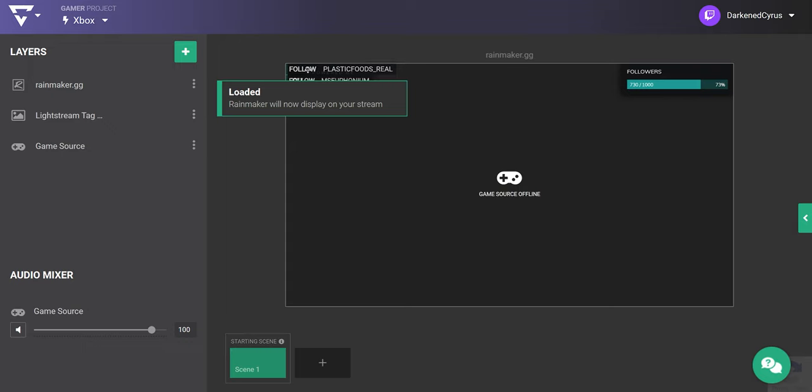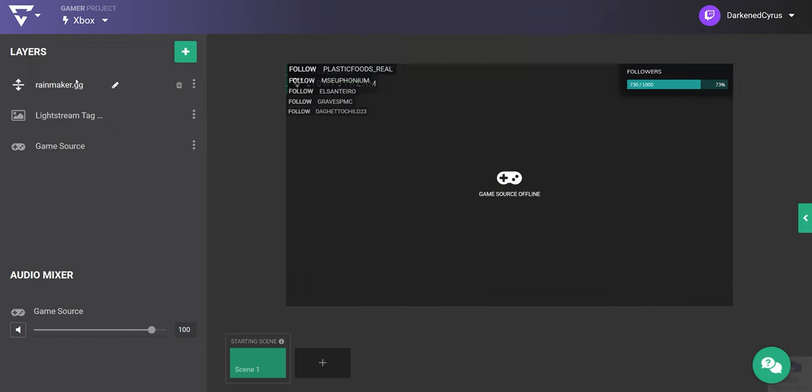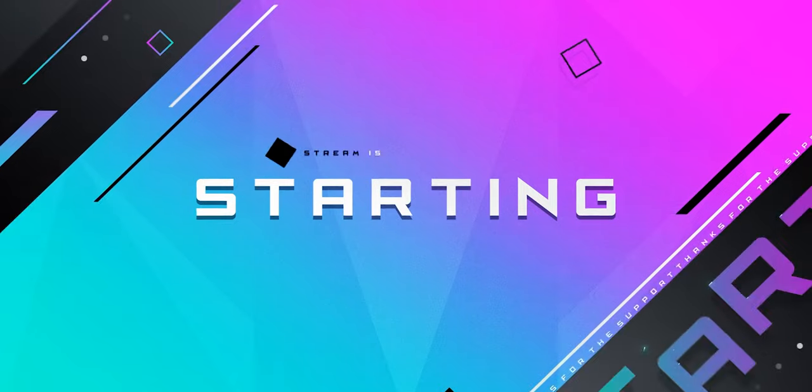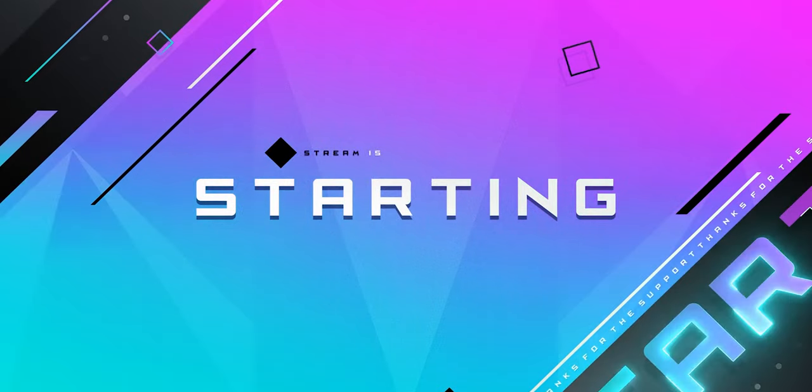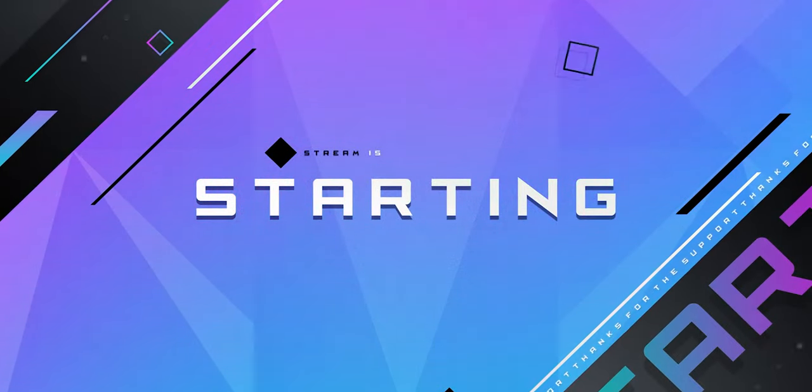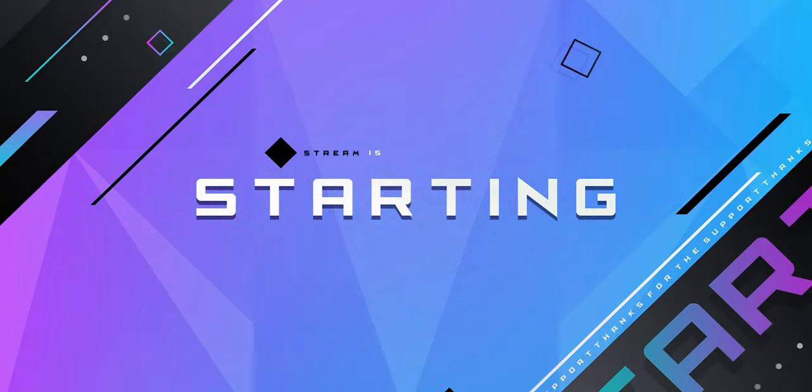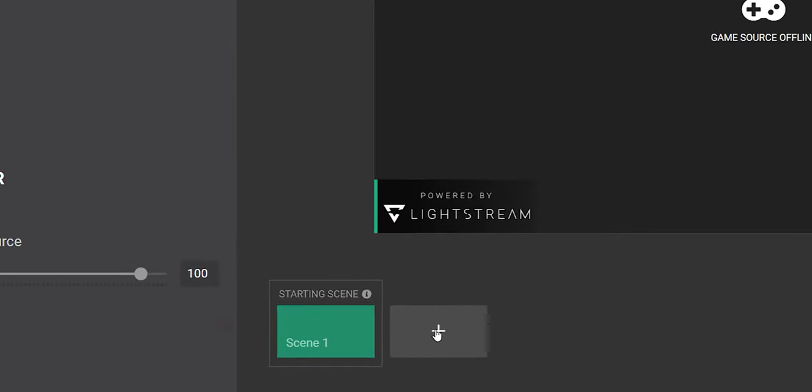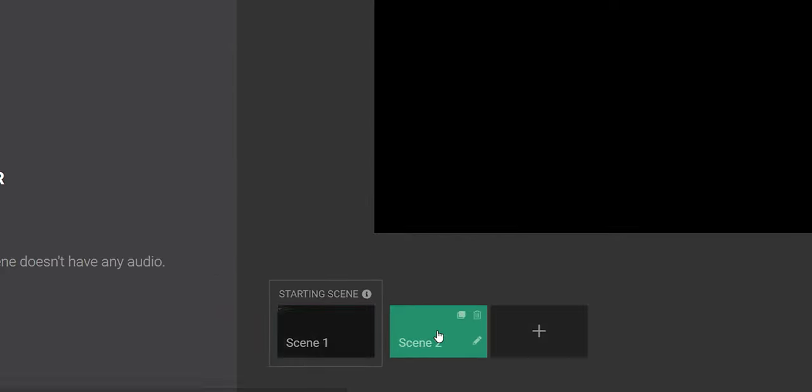This is looking great so far, but let's say I wanted to add a bit more production value to the stream. I can do that by adding a starting soon video loop to run for a bit before I start playing. This is where scenes come into play. You can find them down here at the bottom, and I'm going to add a new scene and rename it to something descriptive. In this case, I'll name it starting soon.